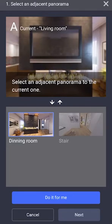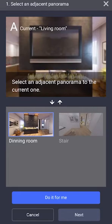Now select the image that will be adjacent to the previously selected image. This will be the images that are connected together. Once you've selected that, you're able to click Next.